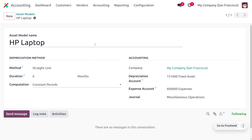We can also set certain accounting details such as the company — this asset model comes under My Company San Francisco. We can also set a depreciation account as well as an expense account, and this comes under miscellaneous operations. The depreciation account is set as a fixed account — fixed accounts provide a systematic way to track values and manage the company's long-term assets.